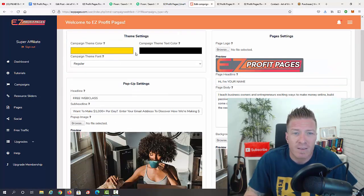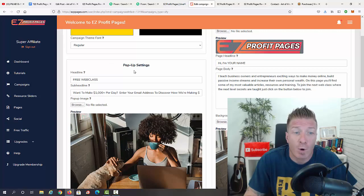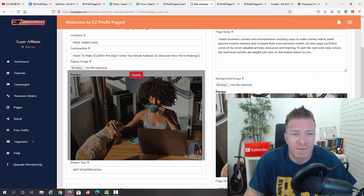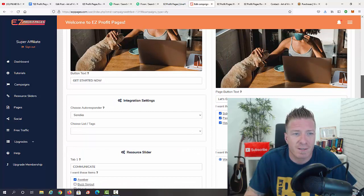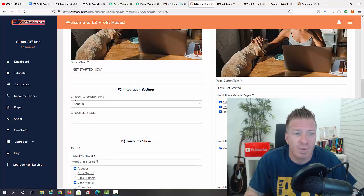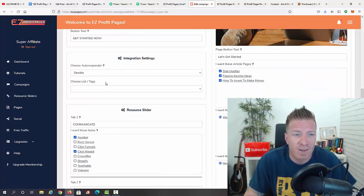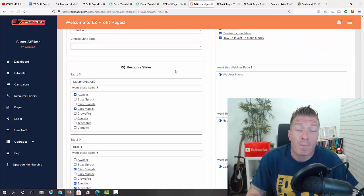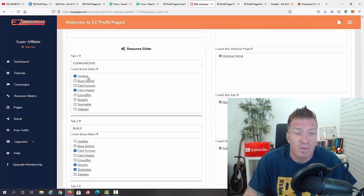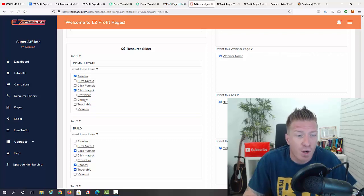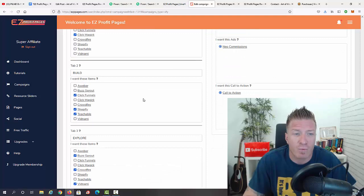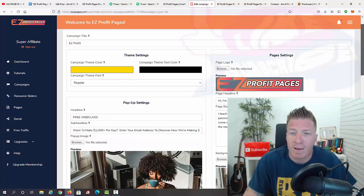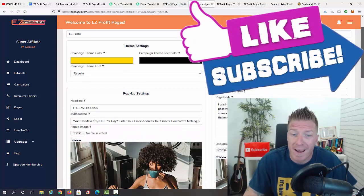All you have to do is edit the title. We have theme settings, pop-up settings, and an image right here that you can replace with anything you want. Under integrations, if you want to add your autoresponder you can — we have multiple integrations: AWeber, ClickMagic, Shopify, Teachable, ClickFunnels — you can integrate it with whatever you want.